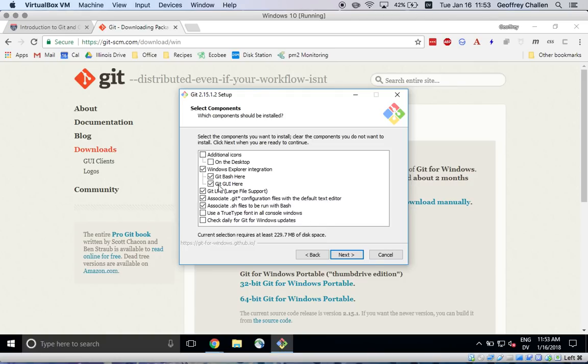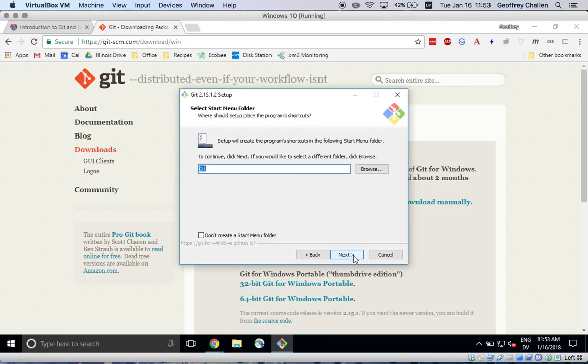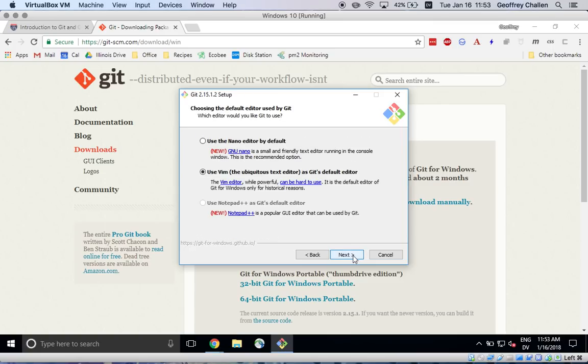I want to install all of the default components. This is fine. It's going to create shortcuts in the start menu. That's also okay.